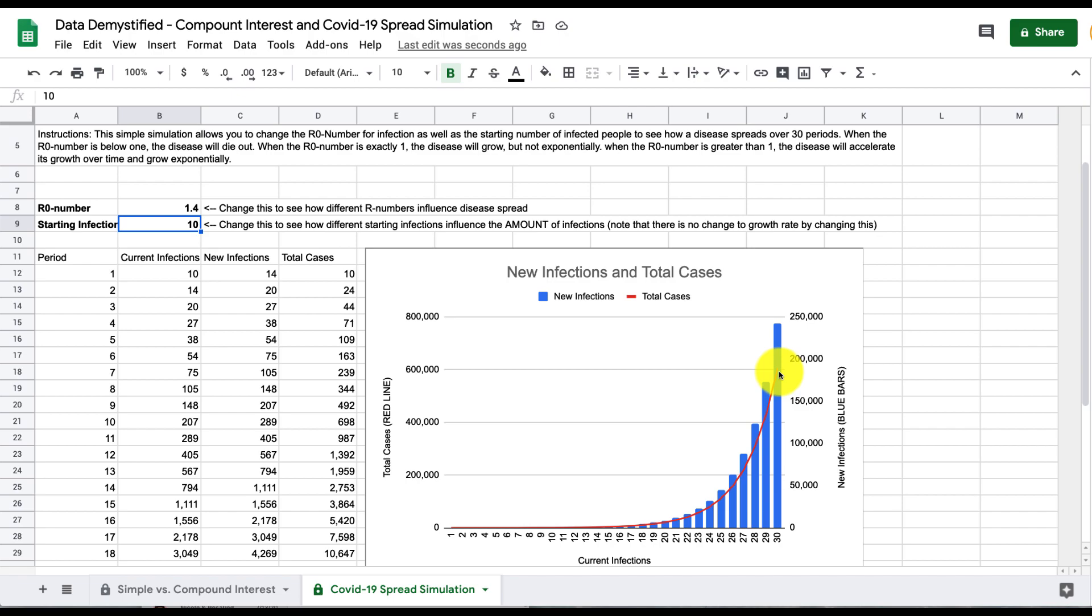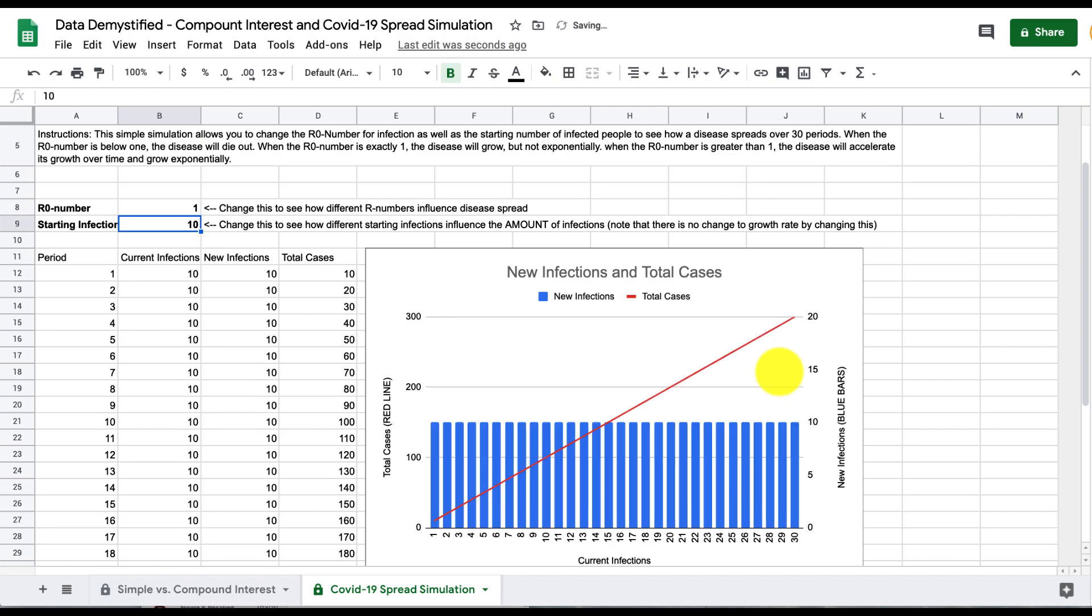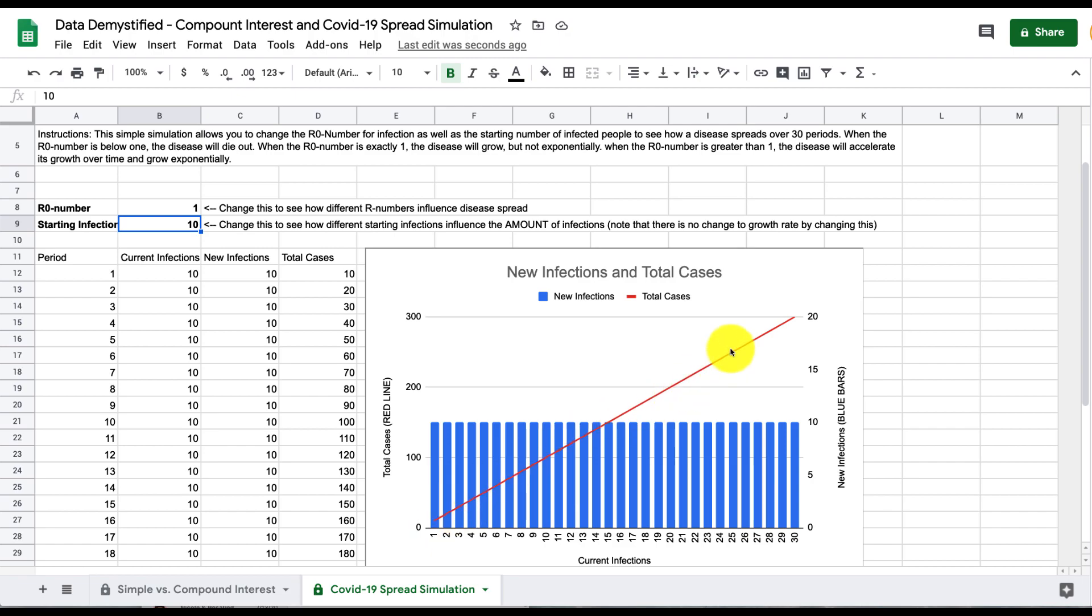What's also worth noting is that if we have an R0 number of exactly 1, now the new infections are the same every single day and the total infections grow but they don't grow exponentially anymore. Now they just grow in a nice line in a linear fashion.